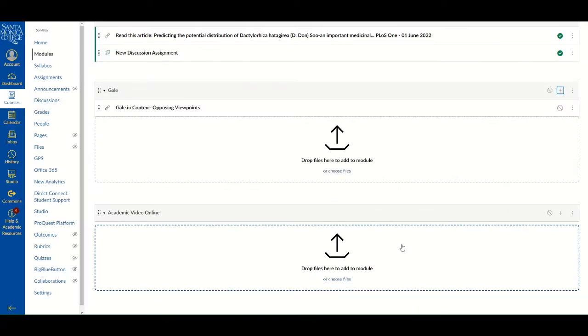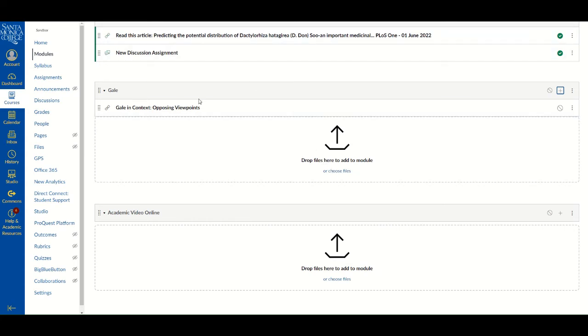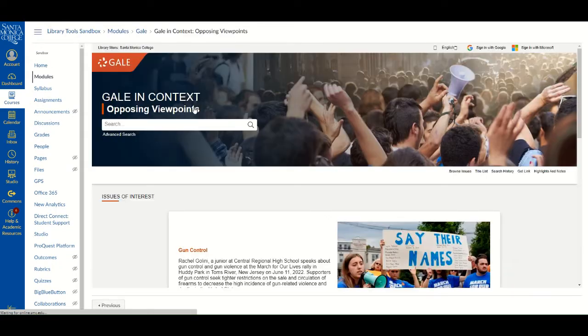That Gale platform is now part of your module. Students will have access to search for resources within that database without leaving Canvas.